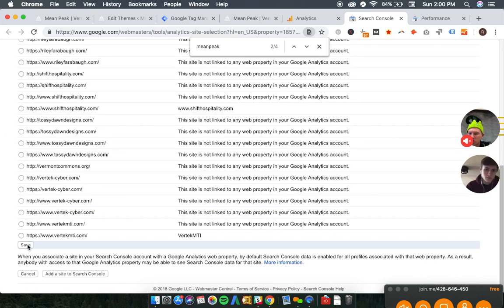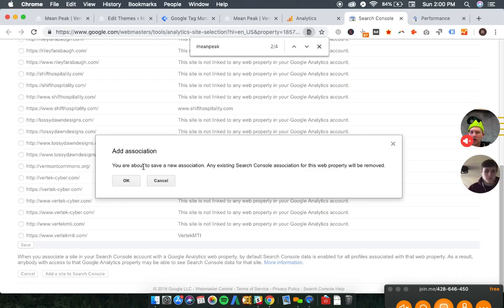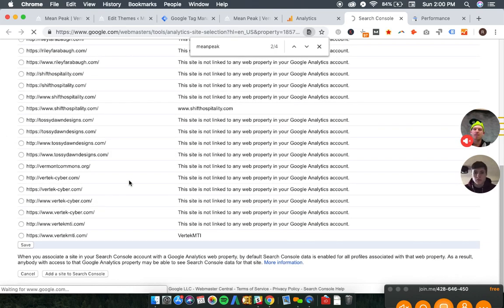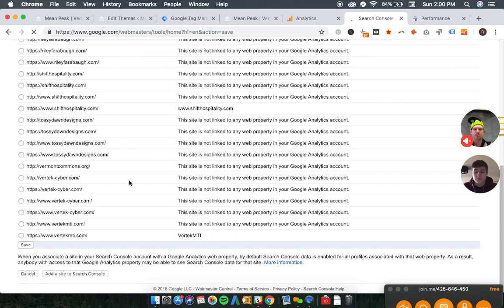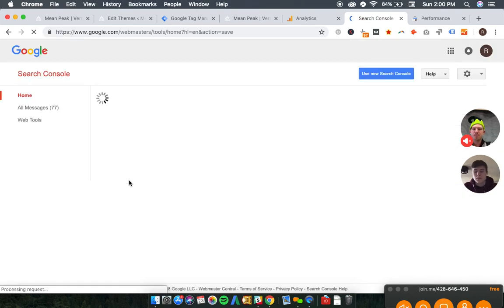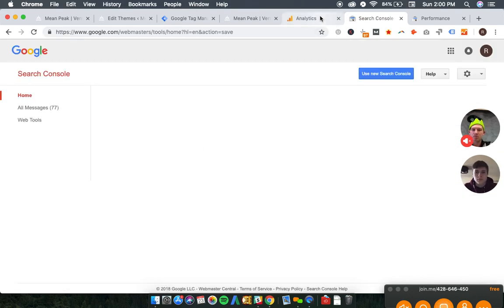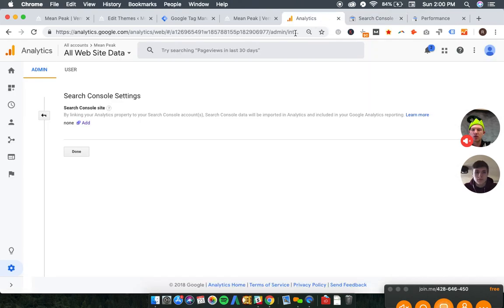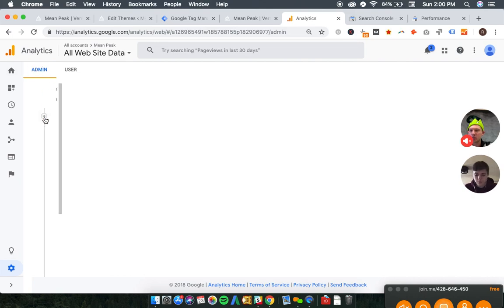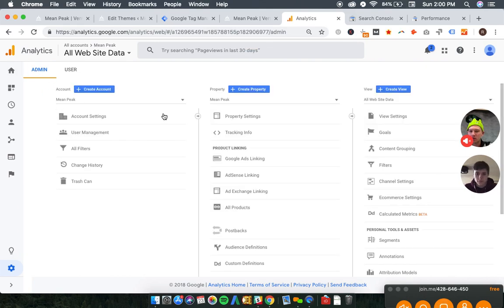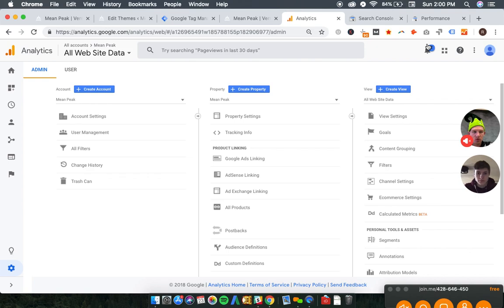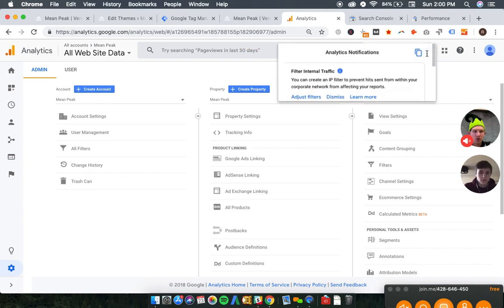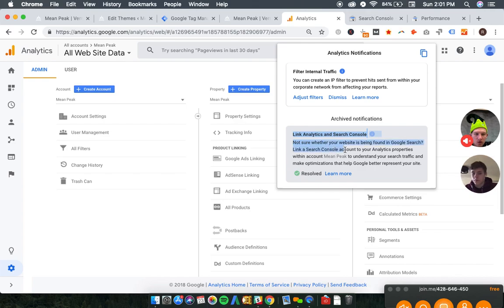Oh whoops. And we're going to link it. And we should get an email about that. But just to confirm, maybe there should be a notification. Also, yeah, there we go. Link Analytics and Search Console. So resolved. That has been completed.